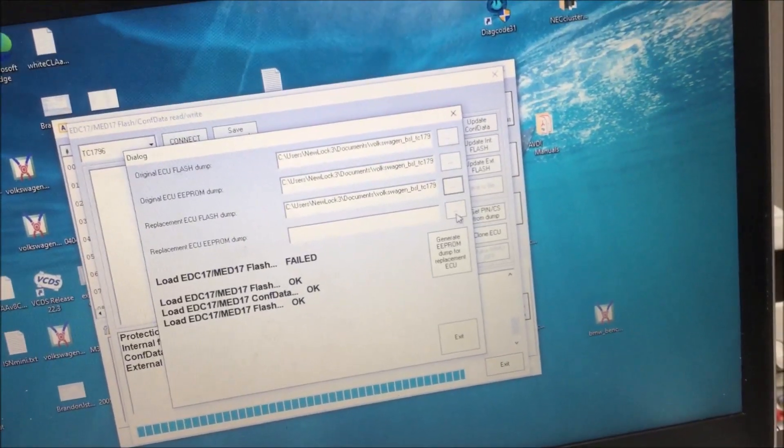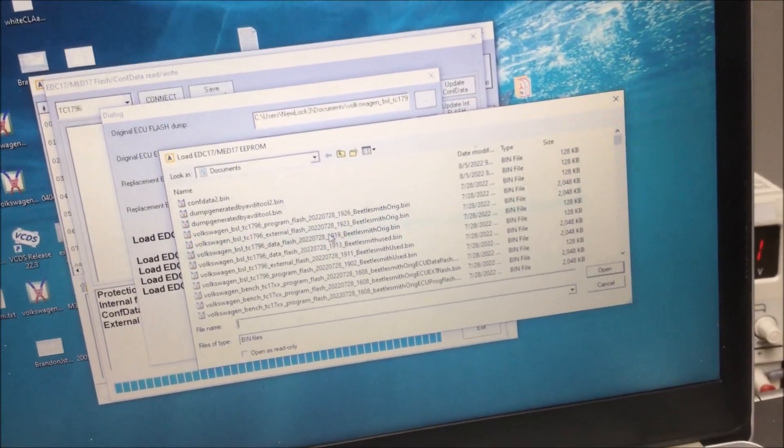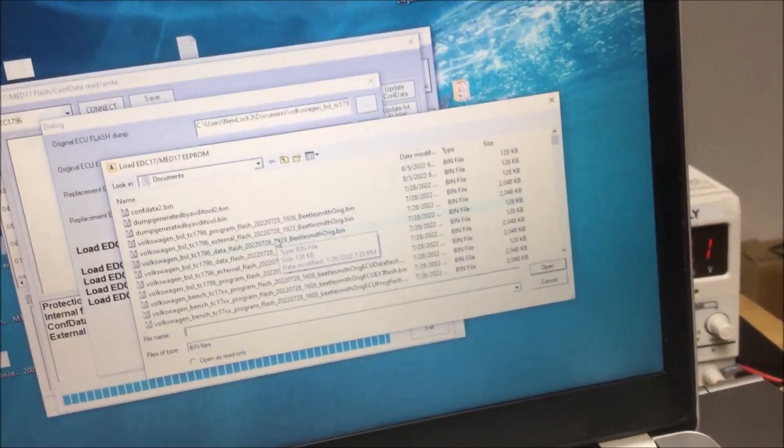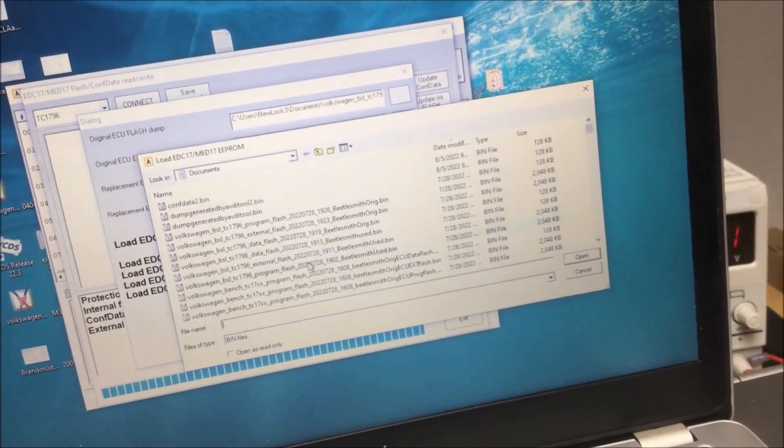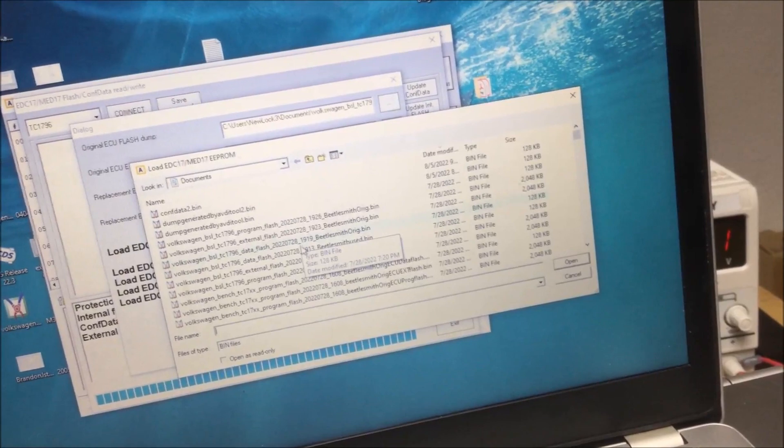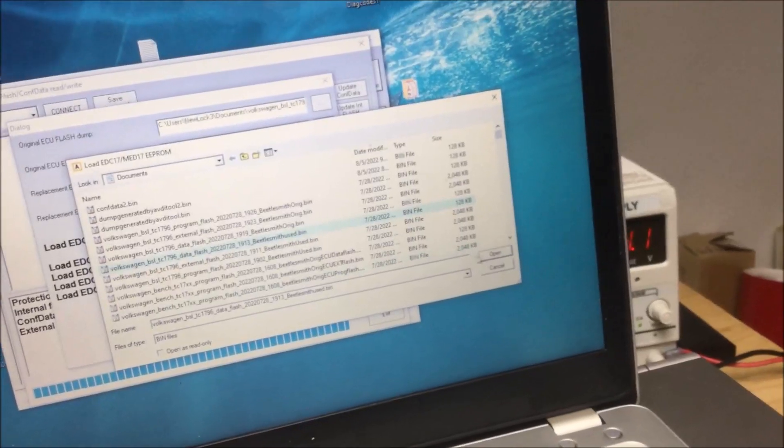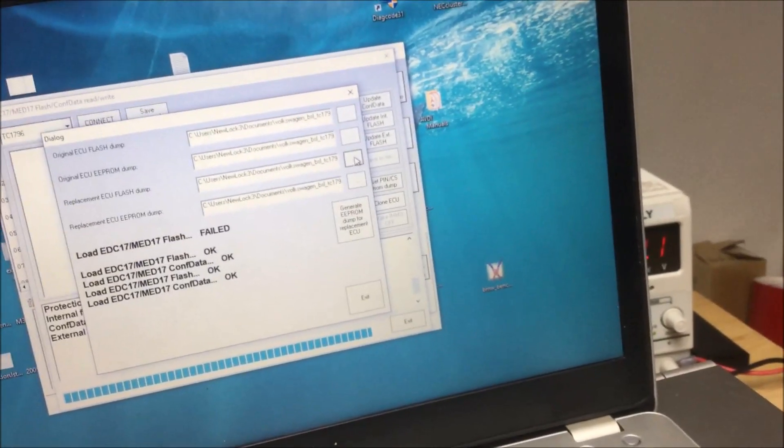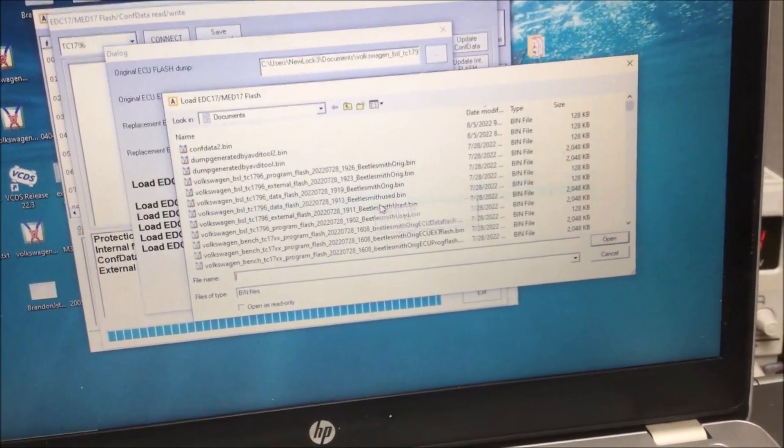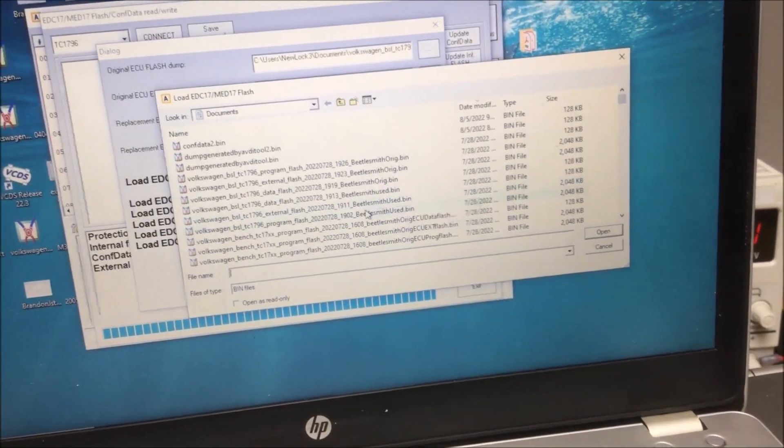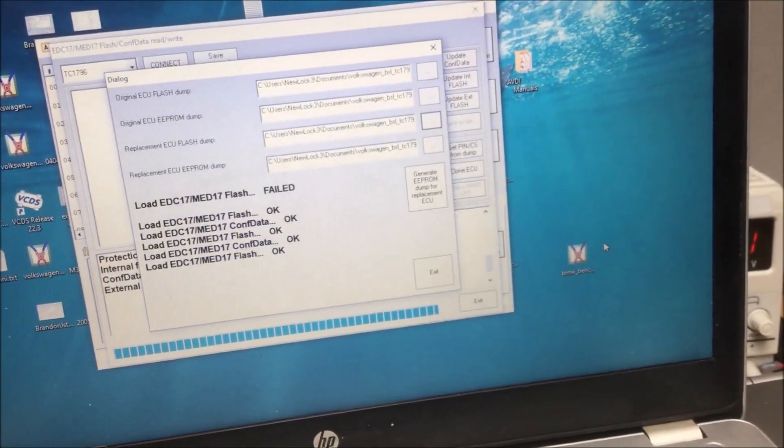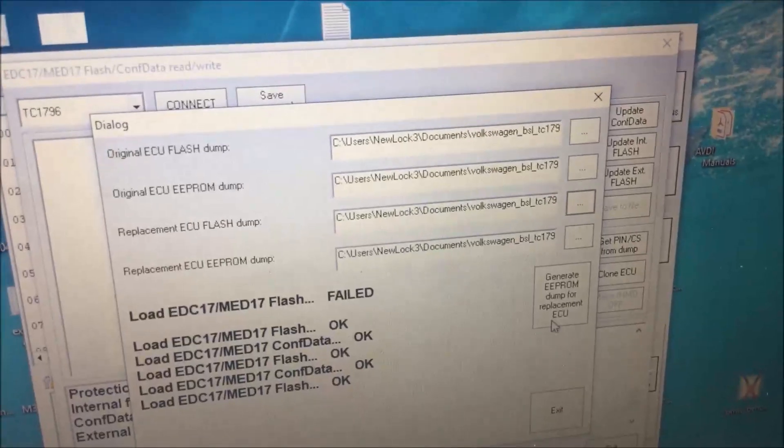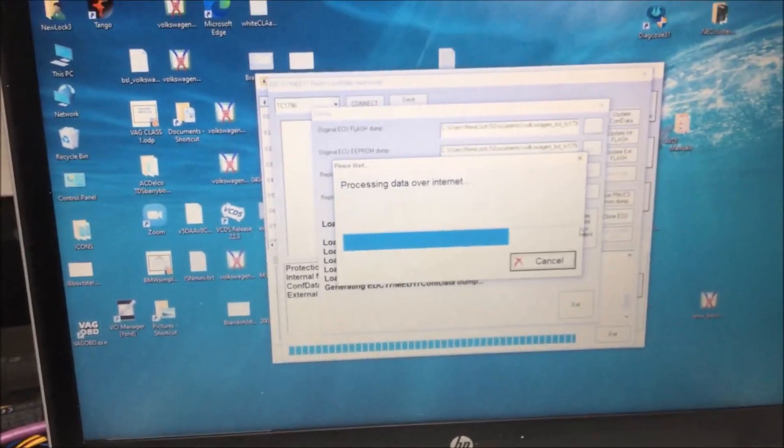So it's kind of like the flash and the EEPROM. Now we're going to go to the used. See how this one says original and this one says used and it's 128K? That's the one you use there. Then the replacement, you go to see how it says used and it's not the external. That's the used and it's 2048. Now that you've done that, you're going to generate an EEPROM dump for the ECU, and you do need to have internet.